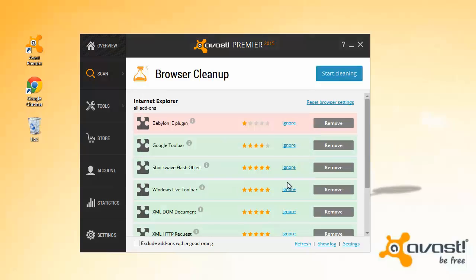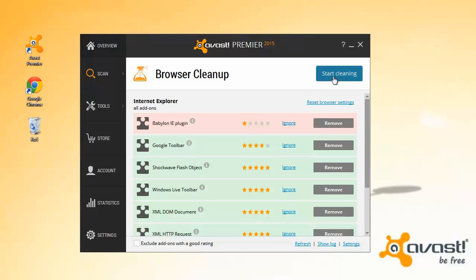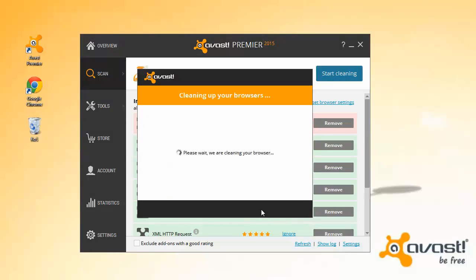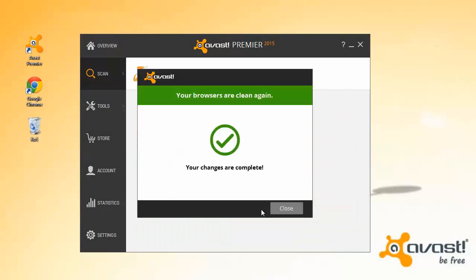Click Continue to confirm, and browser cleanup will remove all poorly rated add-ons and toolbars from all your browsers automatically.